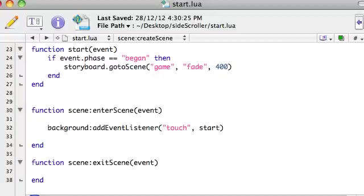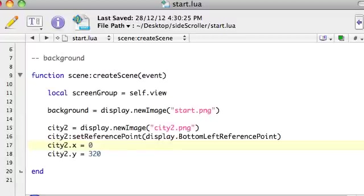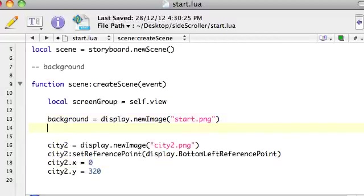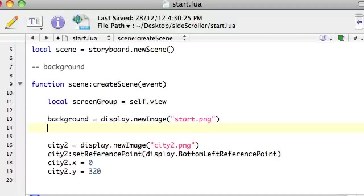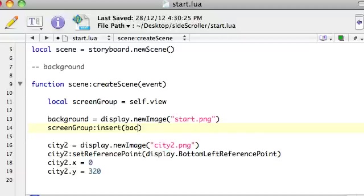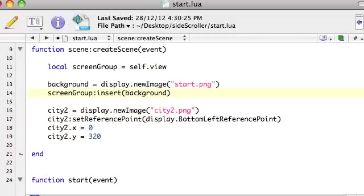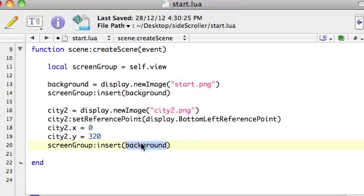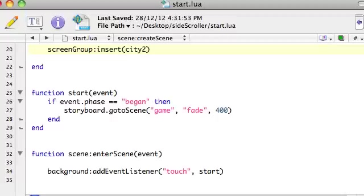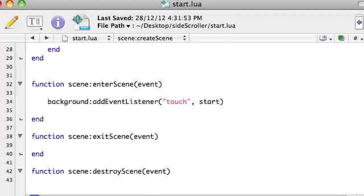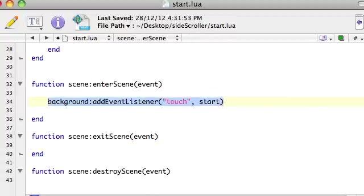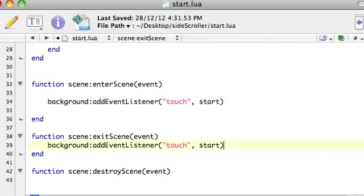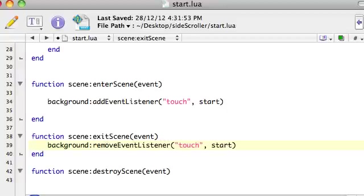All right, so, just had a quick look, and a few things I've noticed we've got to do is, when we use storyboard, we create this screen group, and we've actually got to add any graphics that we add, variables we create that have graphics, we need to say screen group colon insert the name of whatever variable was holding the graphics, and we need to actually add that there, and we need to do the same thing for our other graphic, which at the moment is called city 2. The other thing we'll need to do is in exit scene, we need to, just like, we added an event listener, we need to, when we exit the scene, we want to remove that event listener that we added, because we don't want it to exist in the next screen.